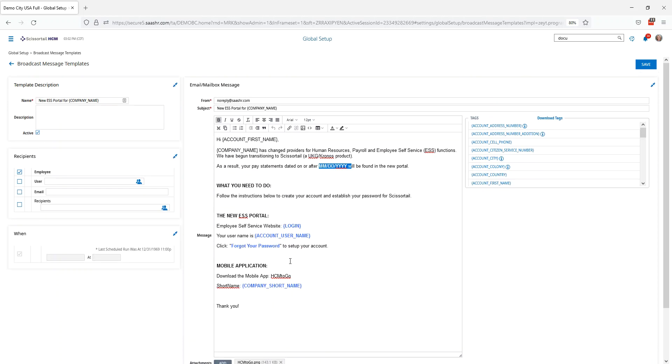Go ahead and take a few minutes to review this template, expand on it, change it, make it your own, and let us know when you are ready to send this out to the employees and we'll help you do that when the time comes. Thanks.